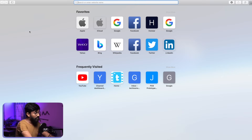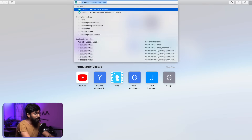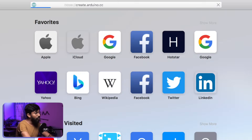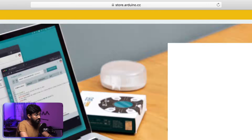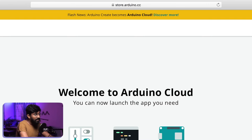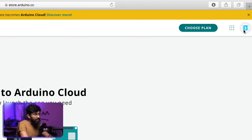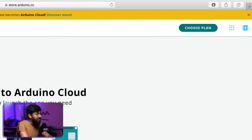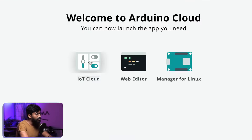To get started with the Arduino IoT Cloud, you first need to go to create.arduino.cc. Here you first need to create and log into your account. I am already logged into my account. After that, just click on IoT Cloud.